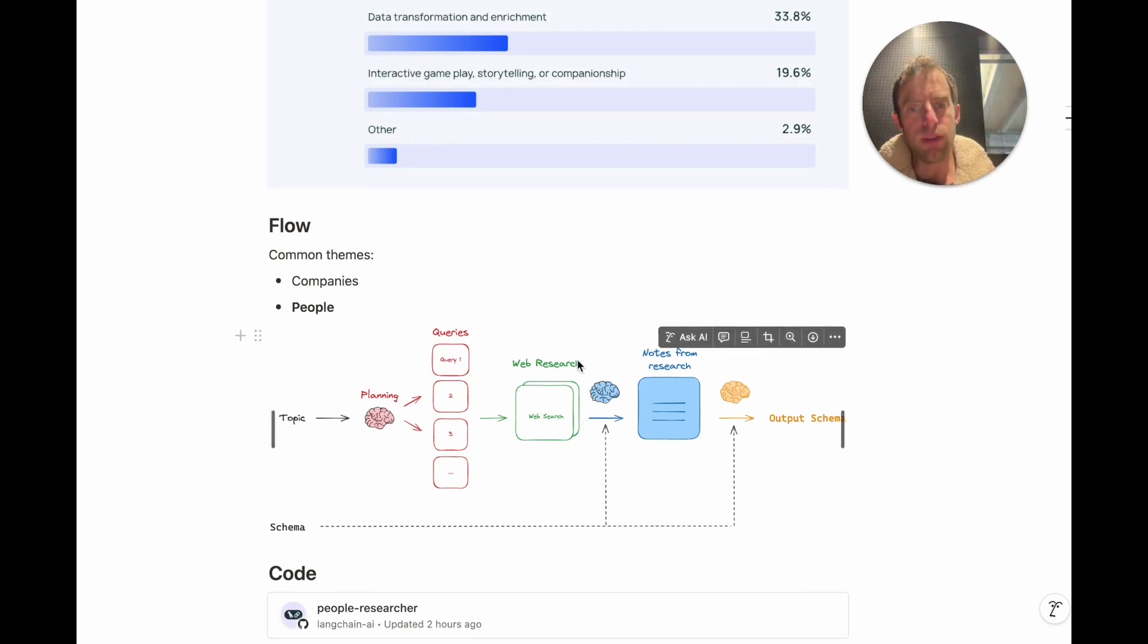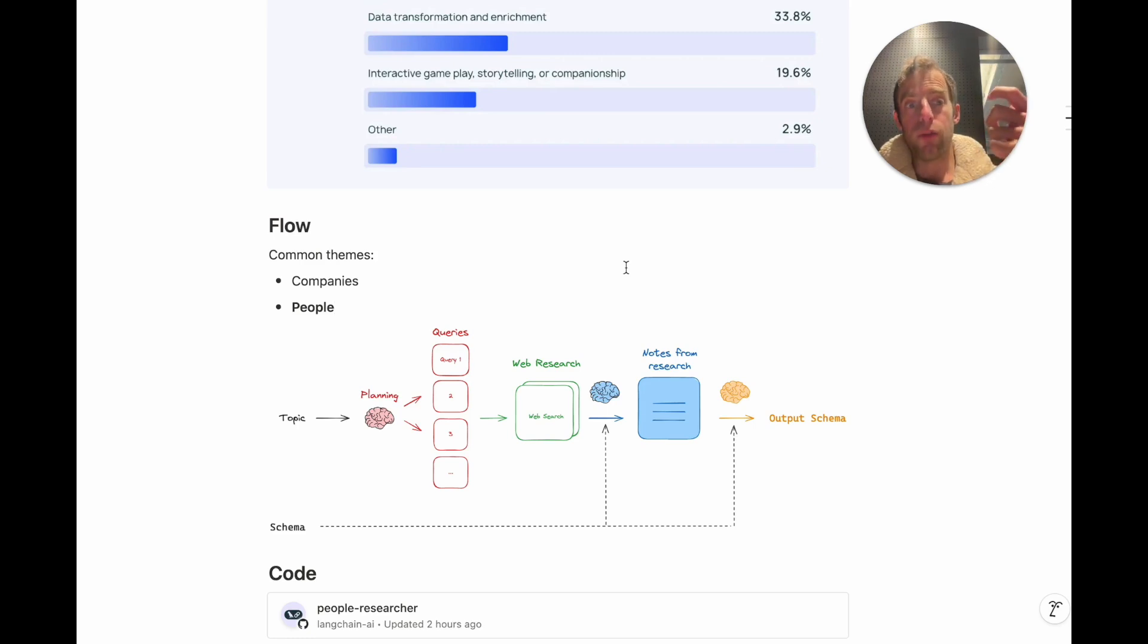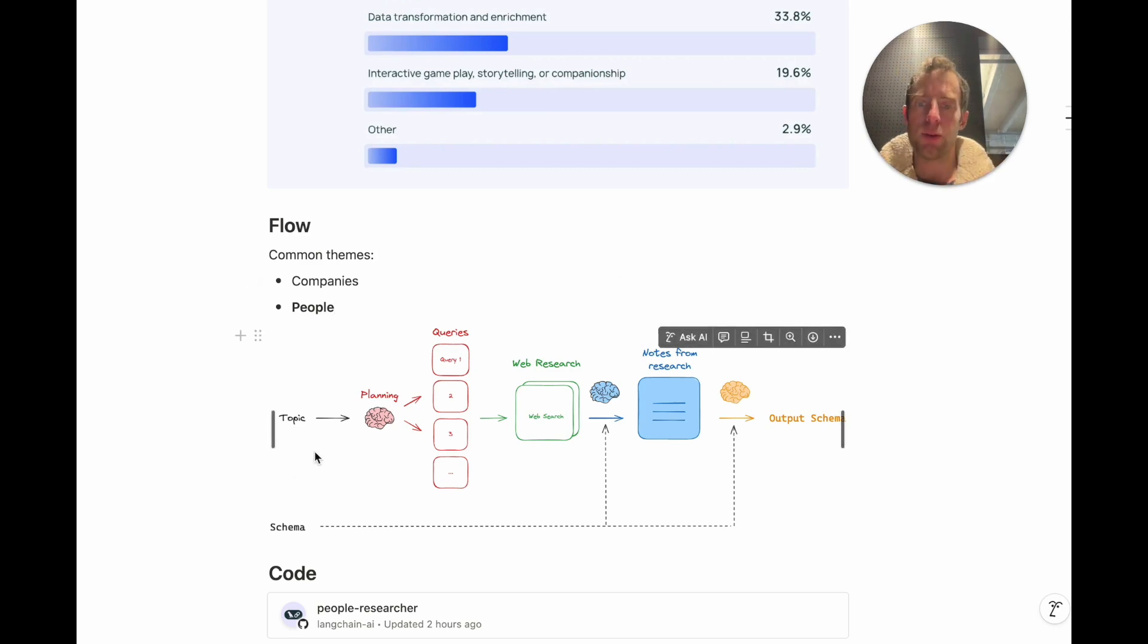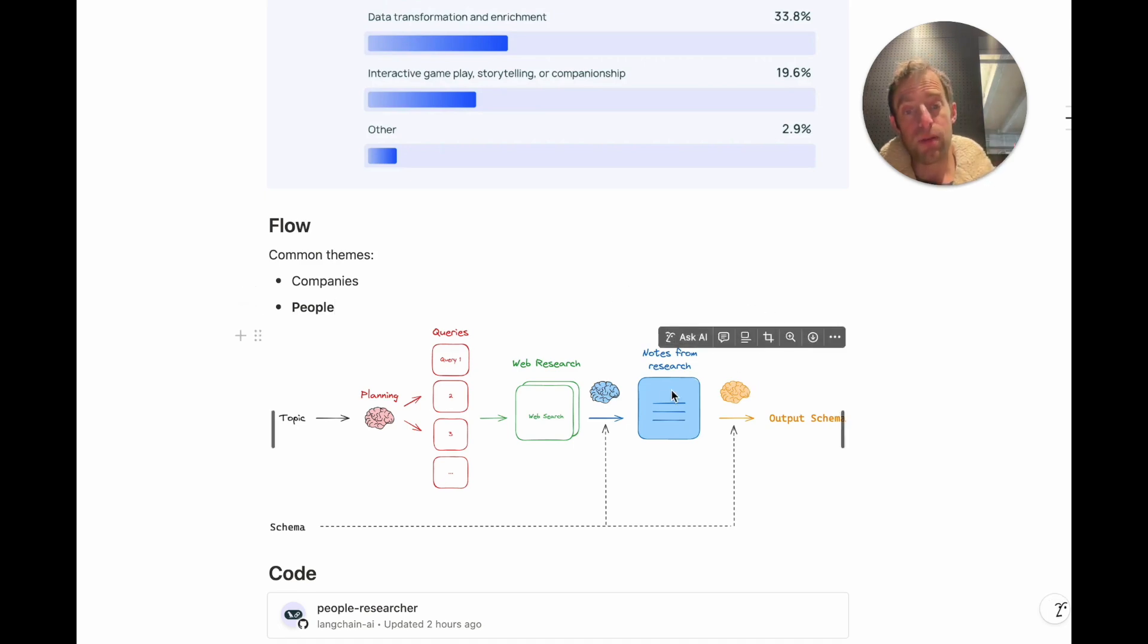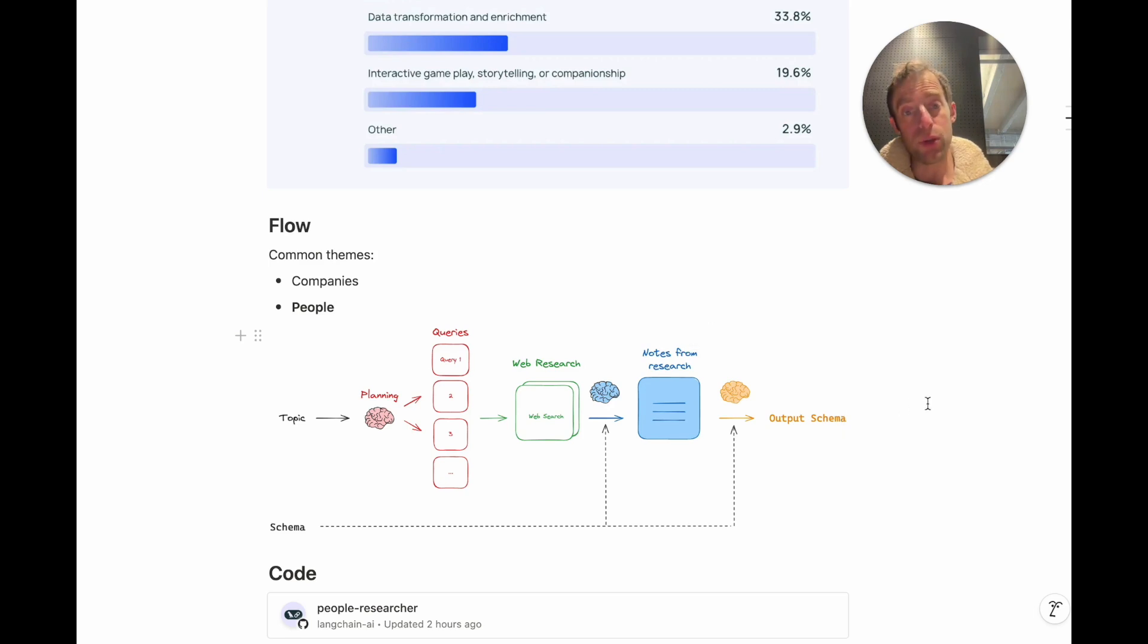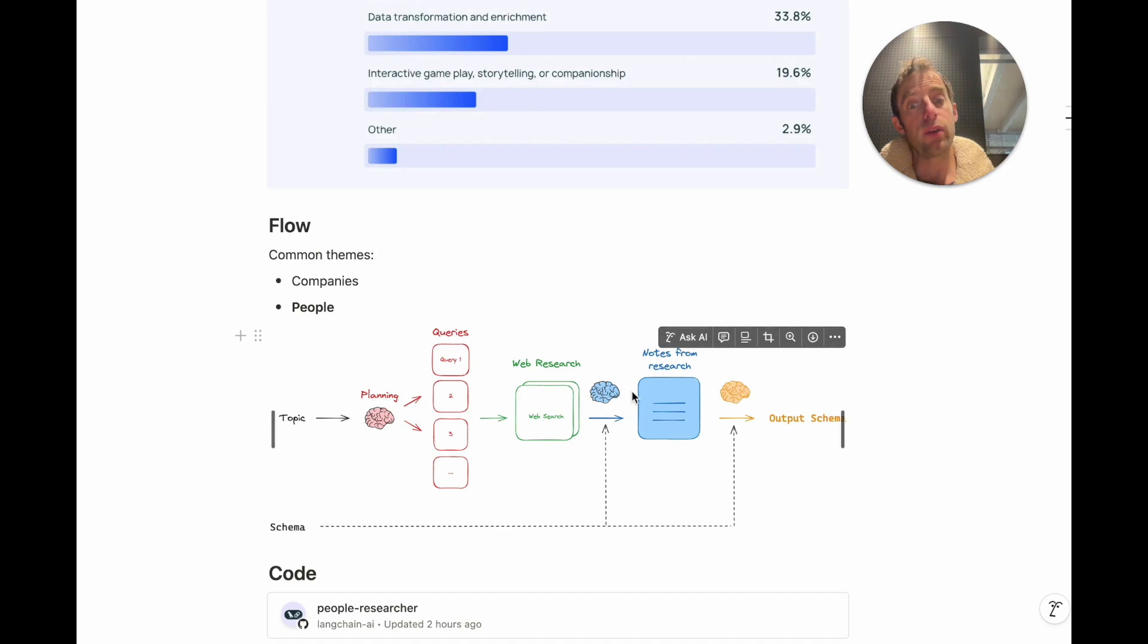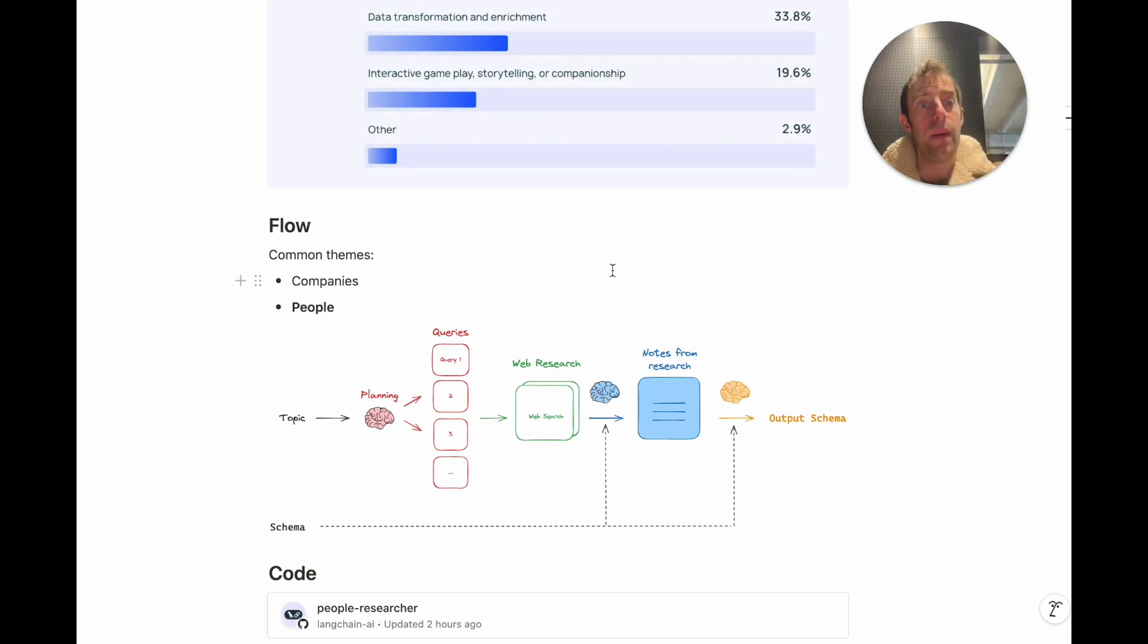And here's the thing that we found to be pretty interesting and useful. Take the raw results from web research and produce some structured notes using an LLM from that. These notes consolidate information from raw research based upon your schema or what you eventually want to collect. Then in a second stage, I found it to be very nice to do the extraction step from those notes to the final output. I found the results can be a bit better if you do this refinement into notes from the raw search results first.